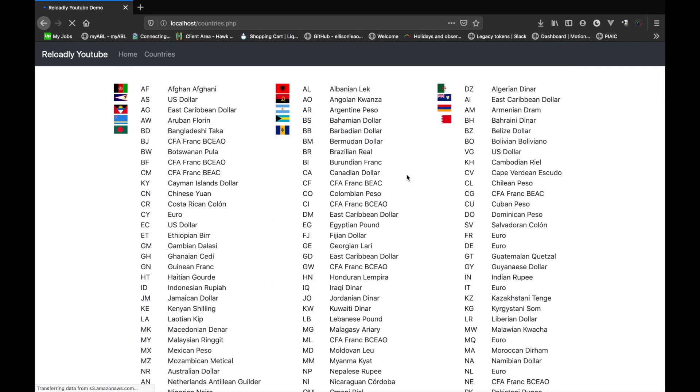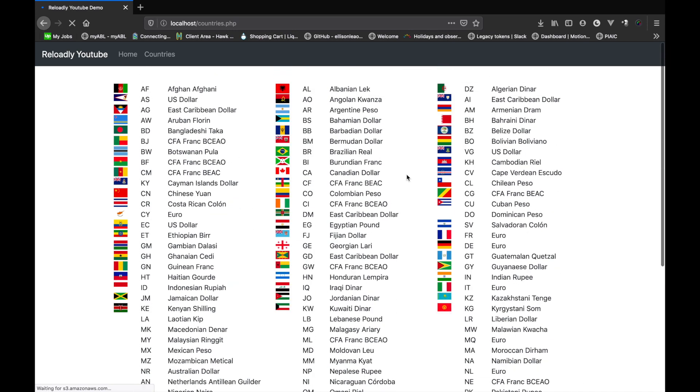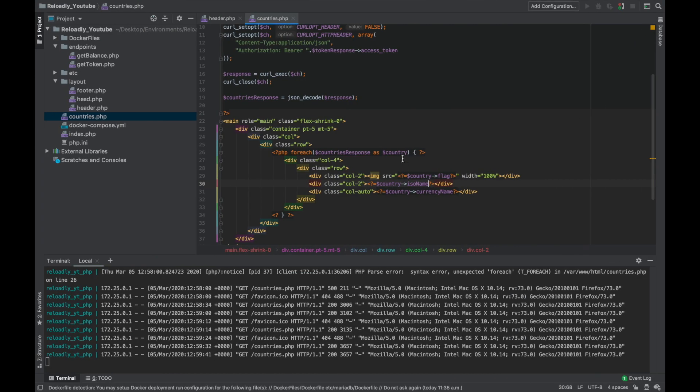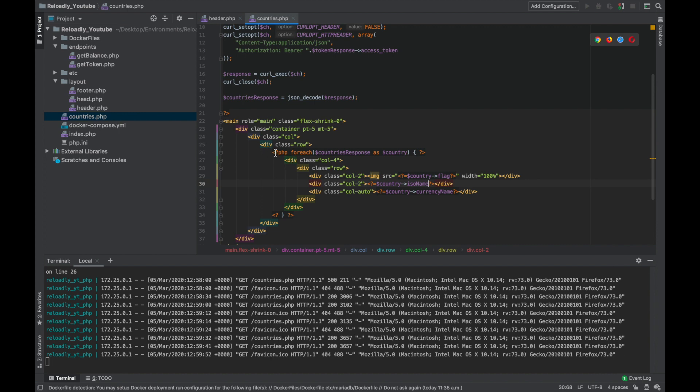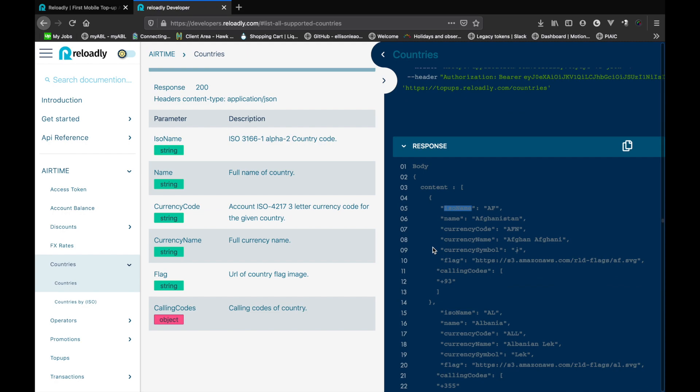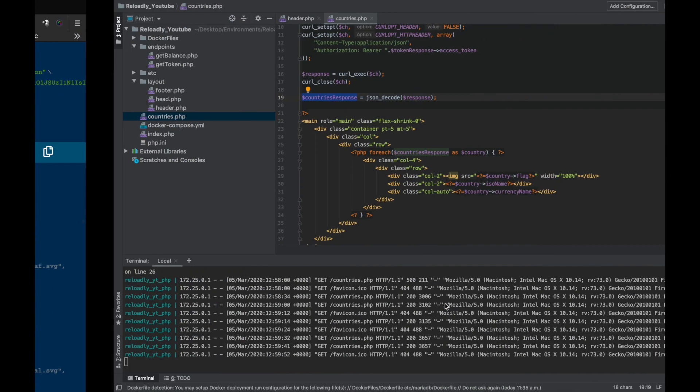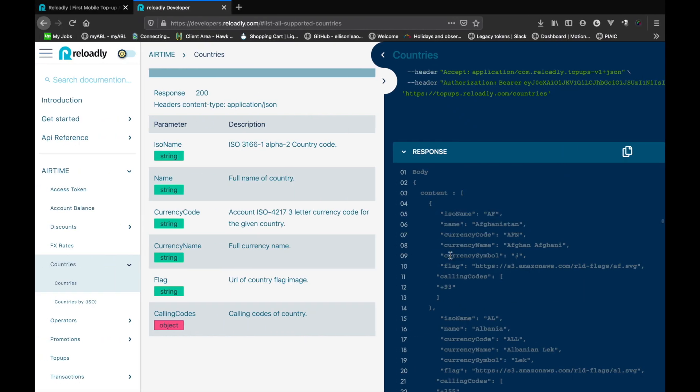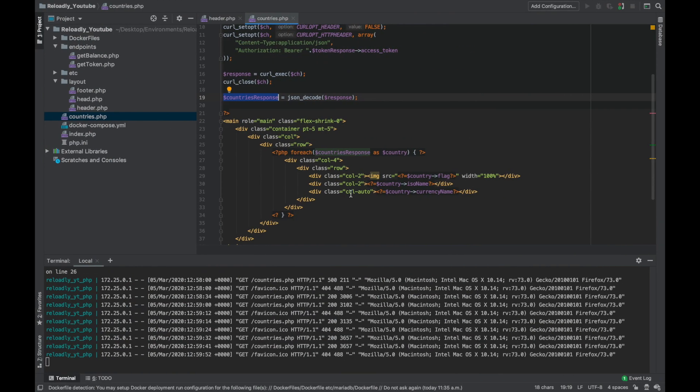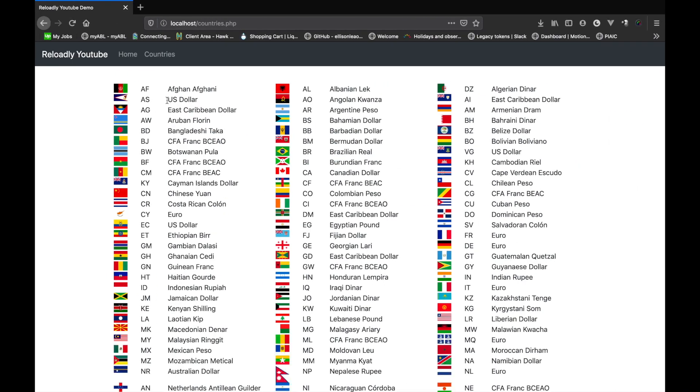So there we go, we have a complete list of all the countries. Let's quickly go through the code. What I've actually done is, from the response you can see in the documentation that we get an array of all the countries. Every country has its ISO name, name, country code, currency name, currency symbol, flag, and calling code. What I've done is simply shown the country's flag and the ISO name and currency name. So these are all the countries that are supported by the platform and their appropriate currency.